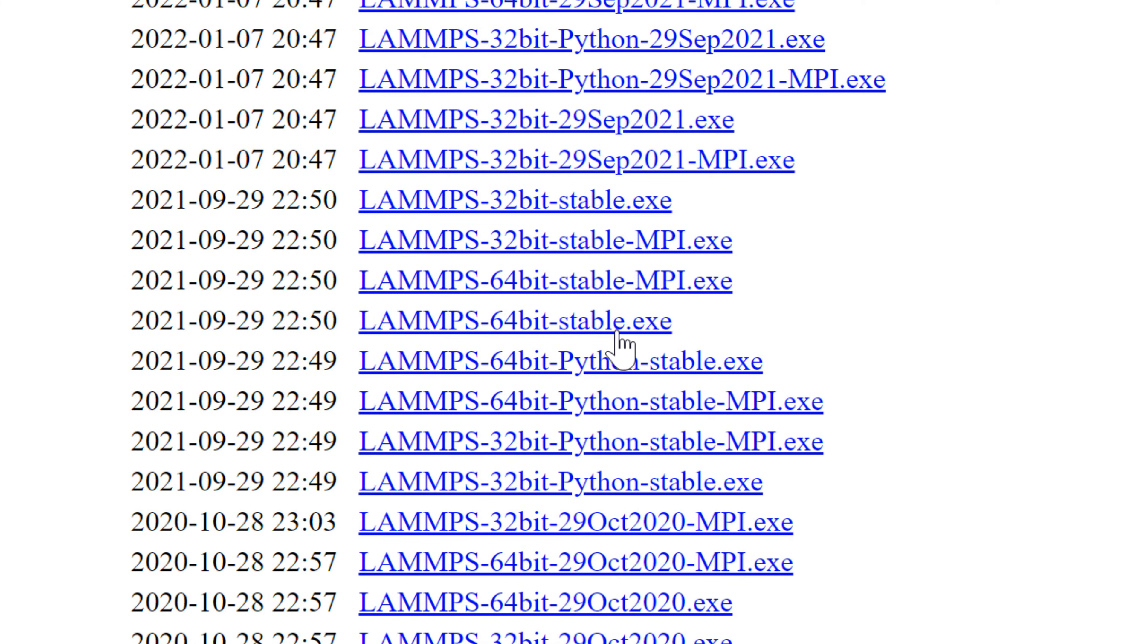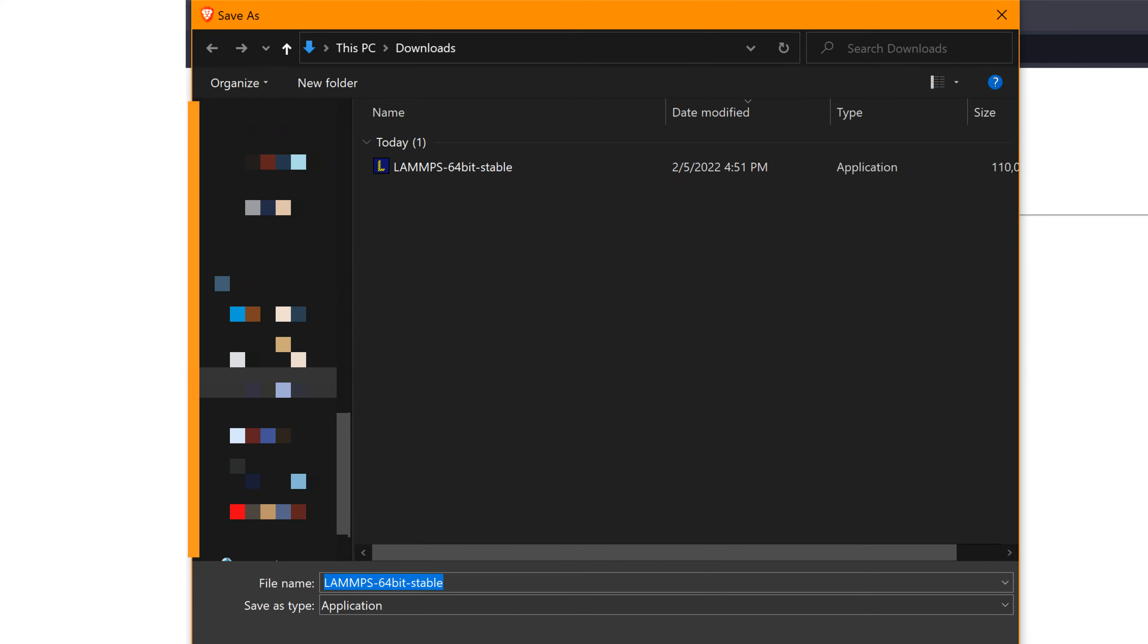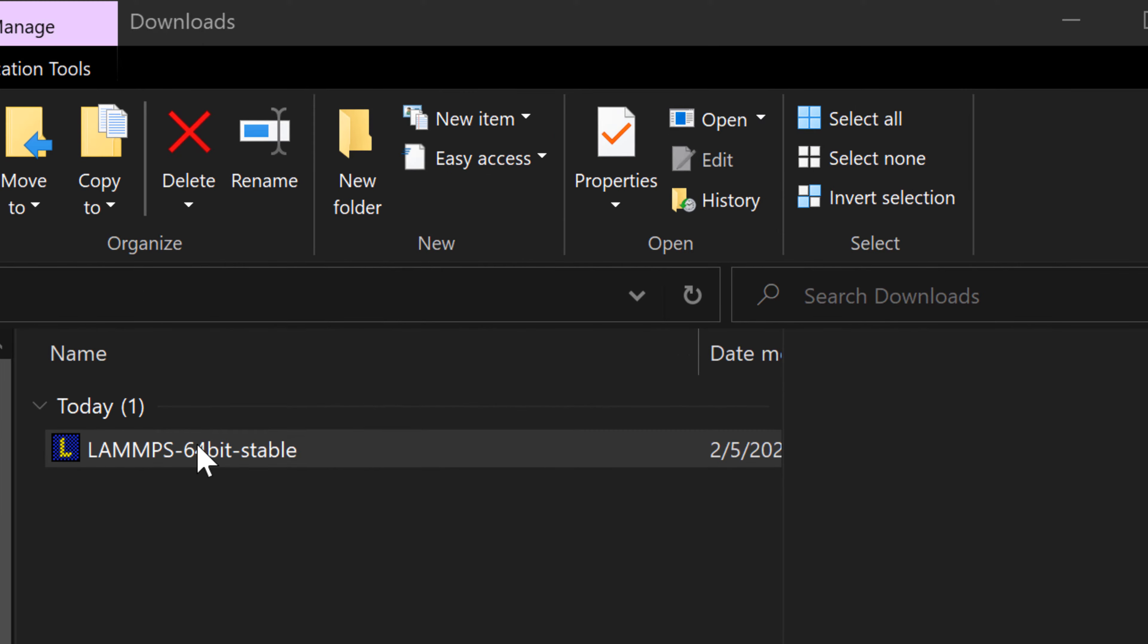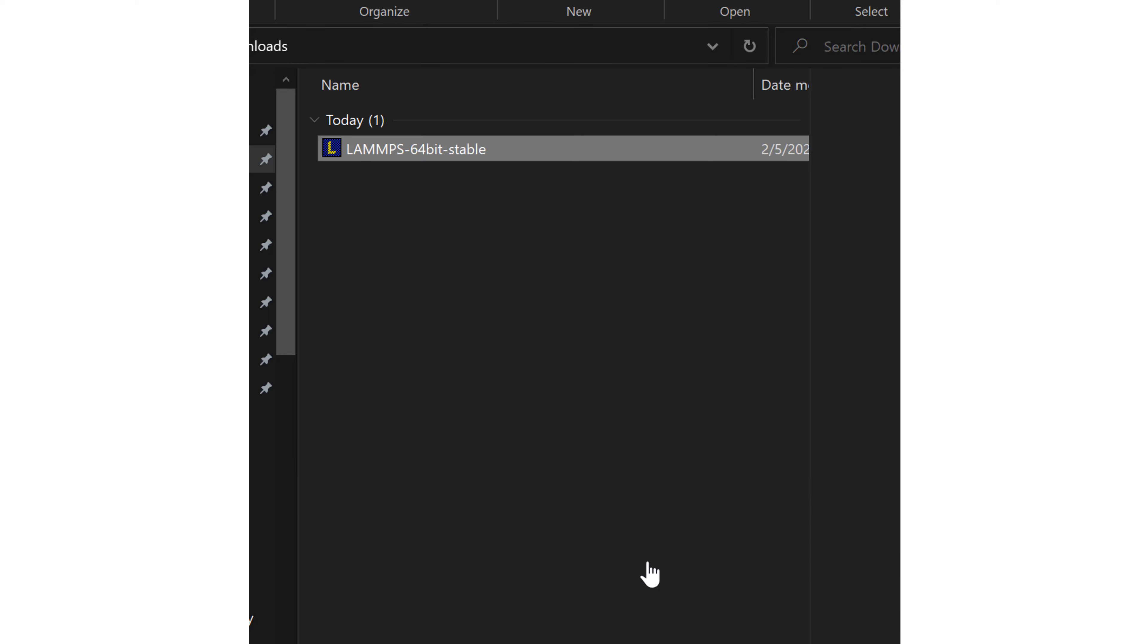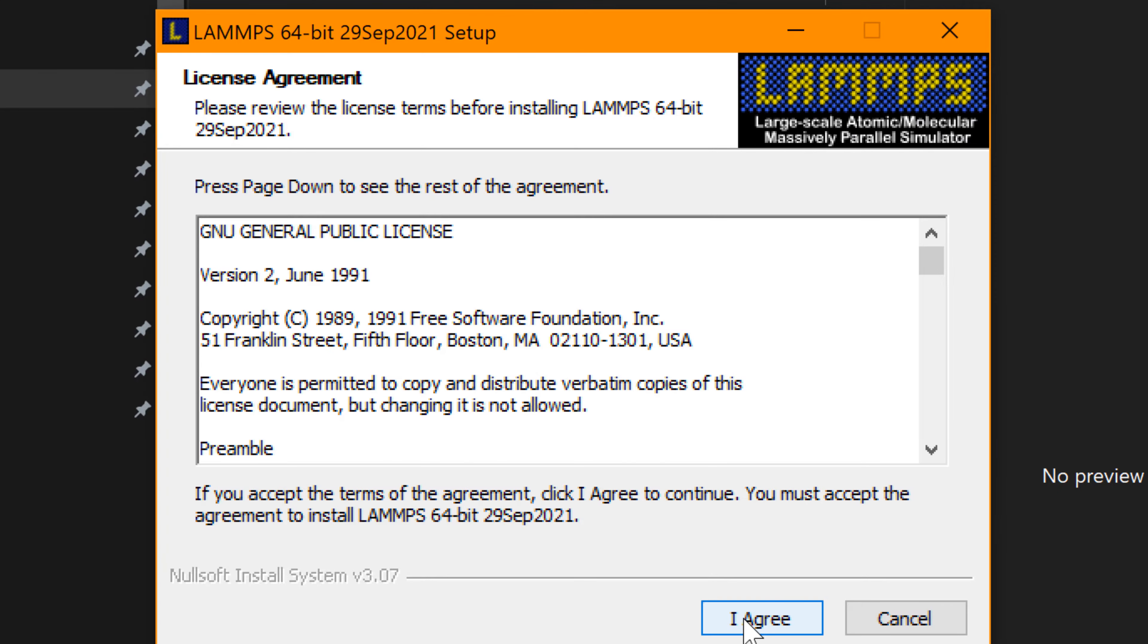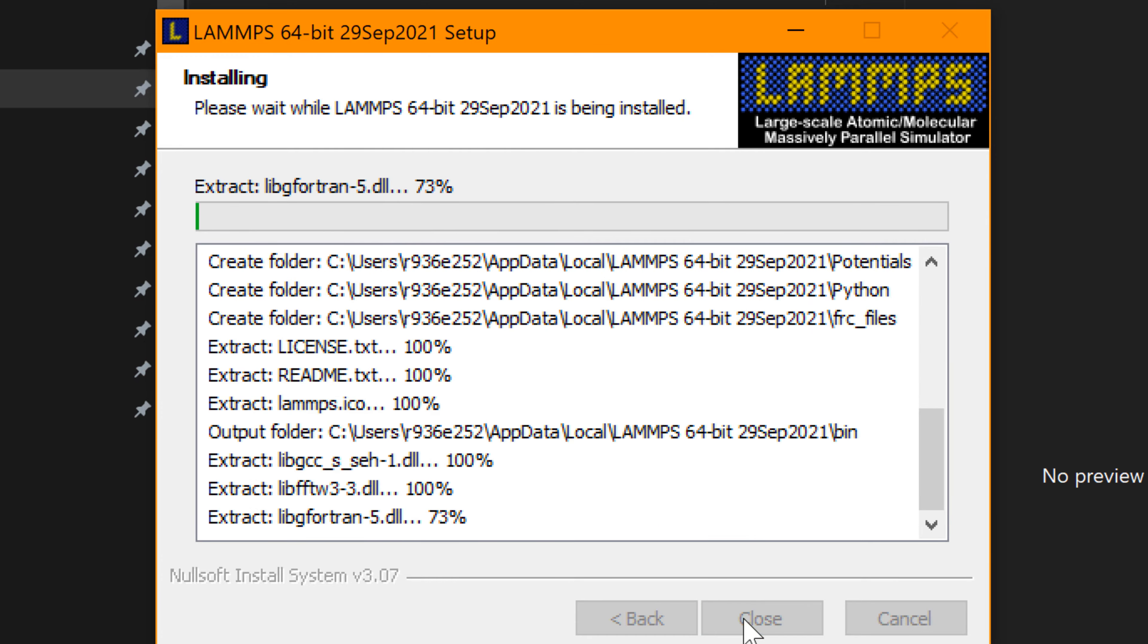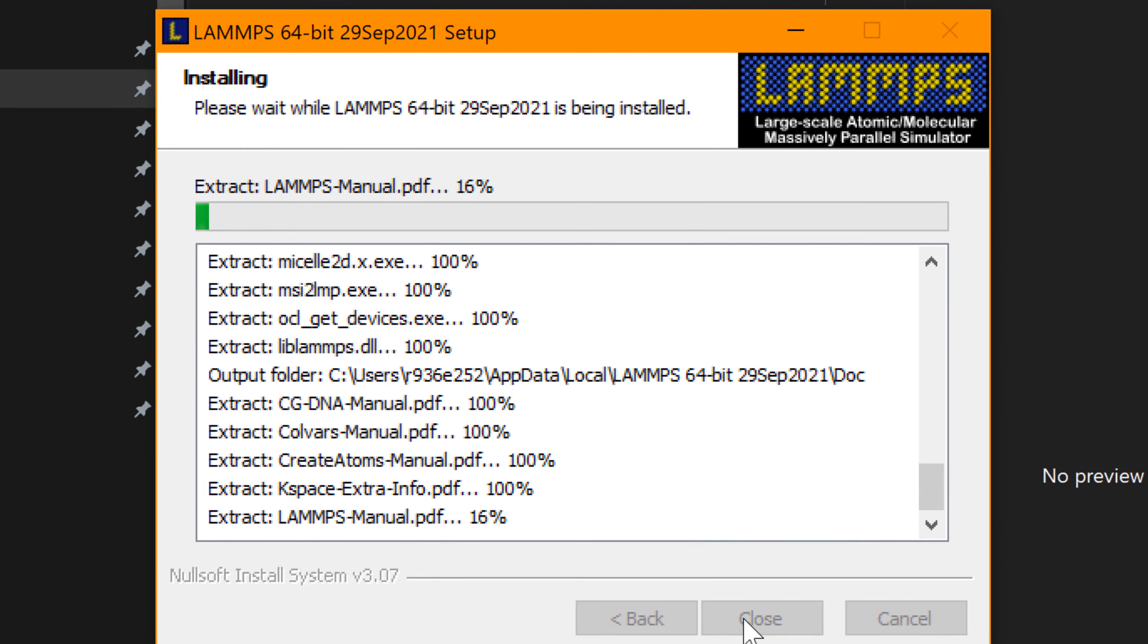When you click that, you can find LAMMPS 64-bit stable.exe. You can hit save. Click the downloaded installation file to install. Then you can hit more info and run anyway. Then hit I agree and install, and wait until it's finished installation.